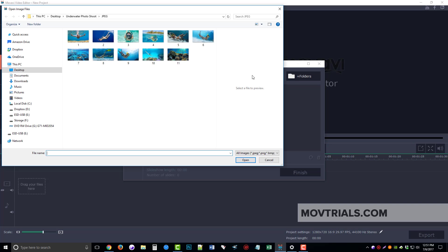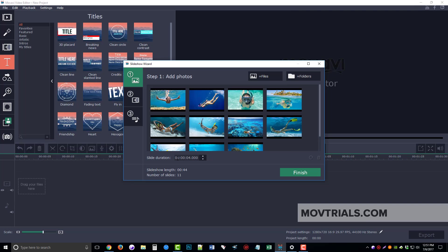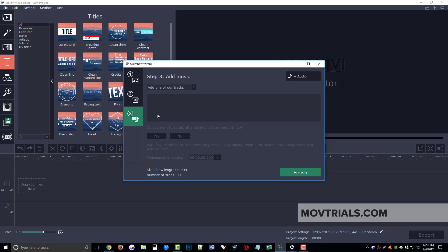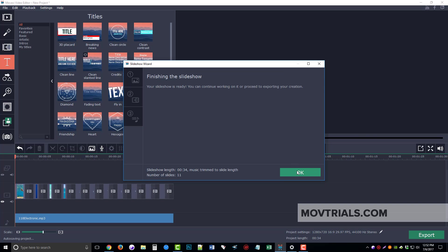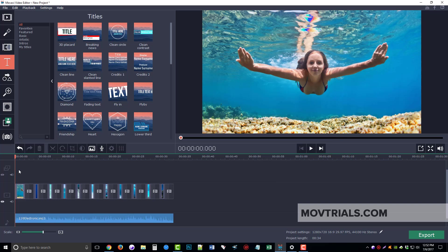For files I'm going to click this and select all the images, then click Open — it's going to put all the images in here. I want the slide duration of each one to be about three seconds. Then we click on Step 2 and we can choose the type of transition style we want — we'll just leave it at crossfade. Number three, we can add music: we can choose one of Movavi's pre-set tracks or add our own. I'm going to add my own, and you want to adjust the slide duration to the music tempo. It says your slideshow is ready, so we click OK and everything has been added down to the timeline.